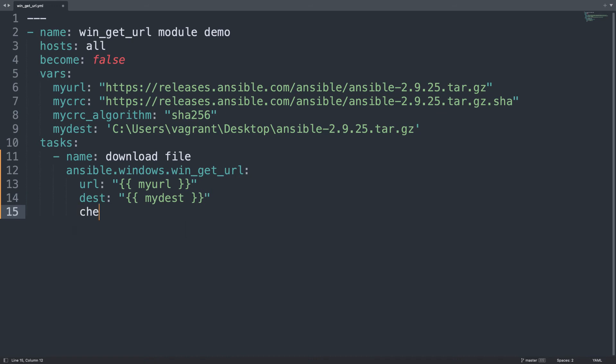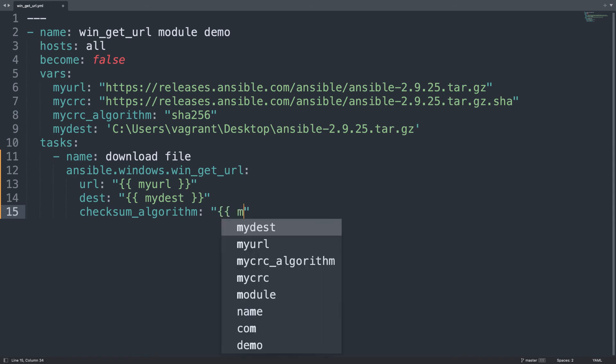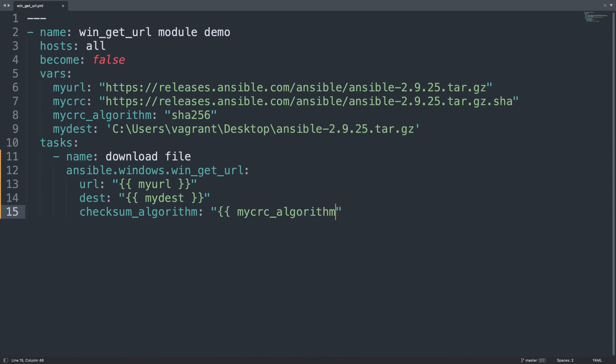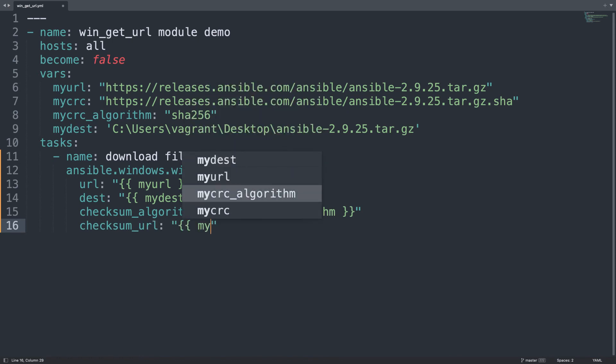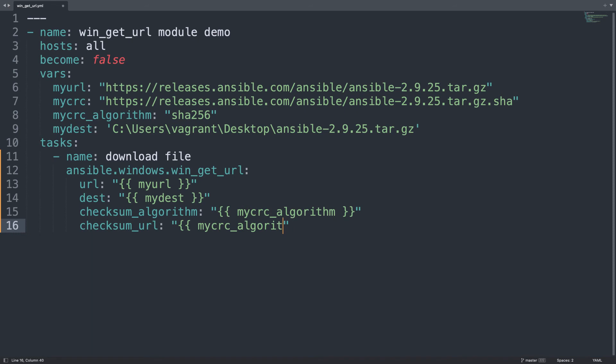What else? Oh, the checksum of course. So let me specify checksum. Yes, I need to write it in the proper way. checksum_algorithm is so long. That will be the value of my_crc_algorithm value, and checksum_url will be the value of my_crc variable. Yes, auto completion.